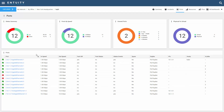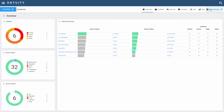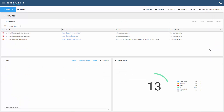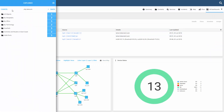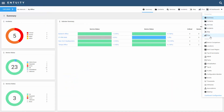Static dashboards are not context specific and will only be visible if you're focused on the My Network view. I've defined a static dashboard to focus on my New York location. If I change my context, you can see that the New York dashboard is no longer visible in my list of dashboards.